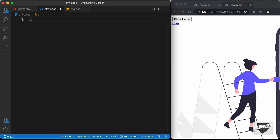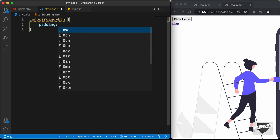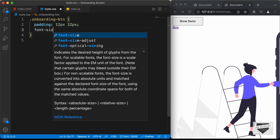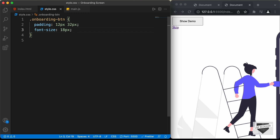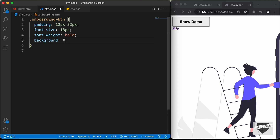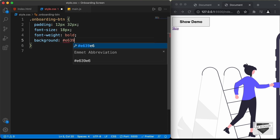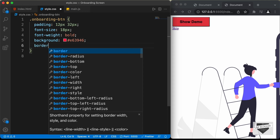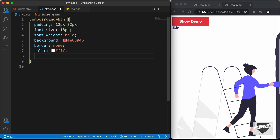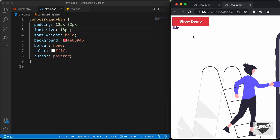Let's target that. I'll type onboarding button, and first of all let's give it a padding of 12 pixels top and bottom and 32 pixels left and right. We'll give it a font size of 18 pixels, set the font weight to bold, set the background color to E63946, and remove the border with border none. Let's set the color of the text to white and add cursor pointer so that when we hover over this we have the correct cursor. The design of the button is complete.